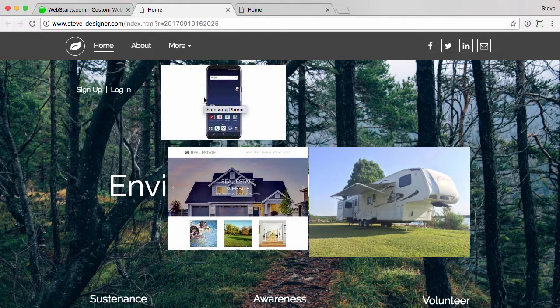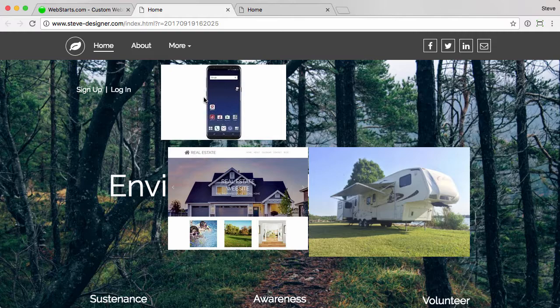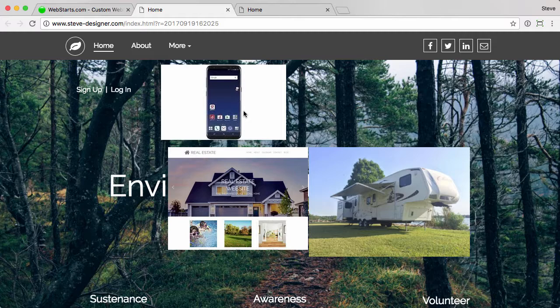The alt tag is definitely more important, so if you're going to do one, I would definitely choose the alt tag. The title tag is more helpful for the end user. For example, when you're hovering over it, it gives a little bit of information.